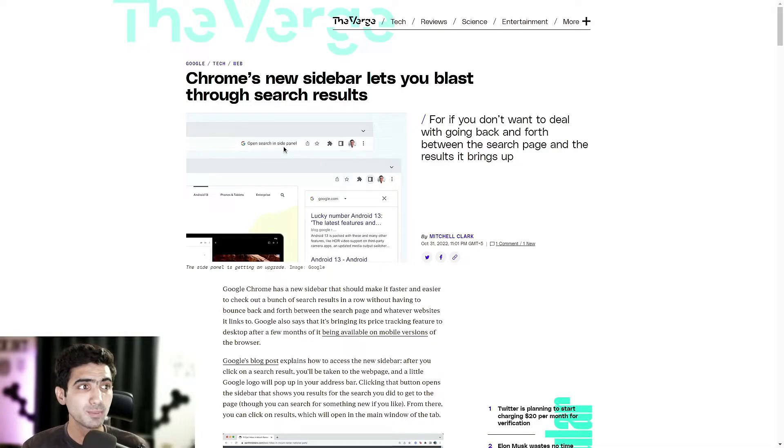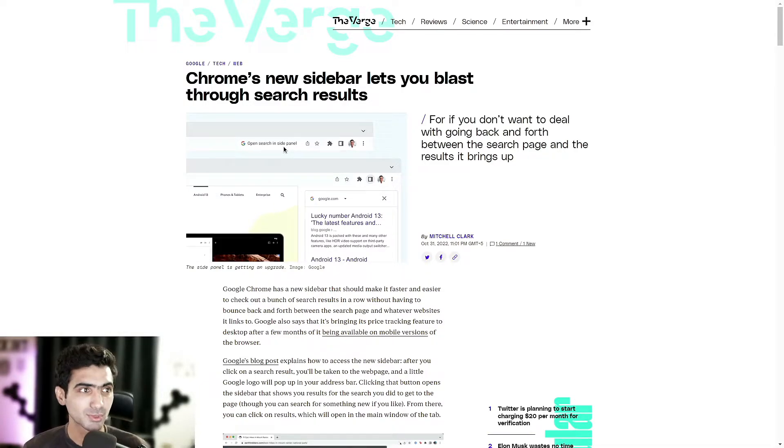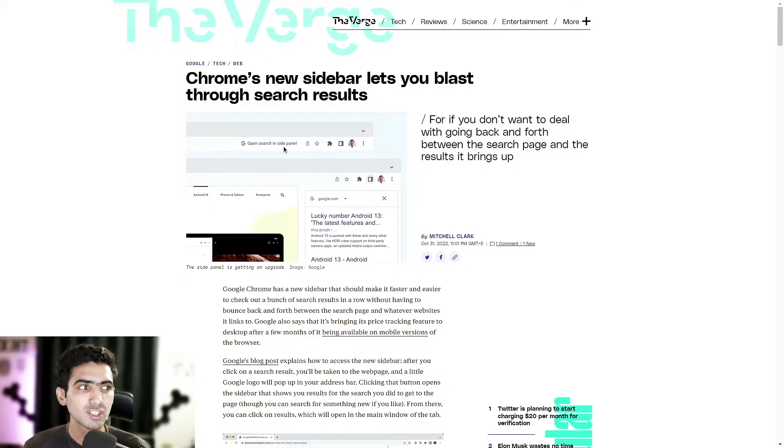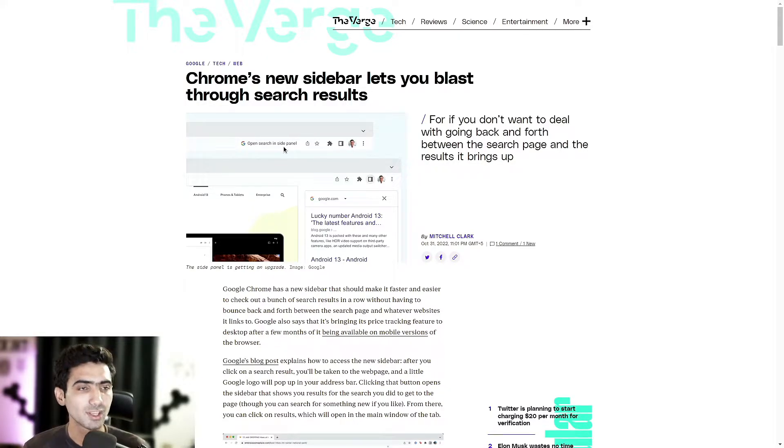Today's video is brought to you by Clean Router. More on them at the end of the video. So Chrome's new sidebar lets you blast through search results for if you don't want to deal with going back and forth between the search page and the results it brings up. Let's jump right in.